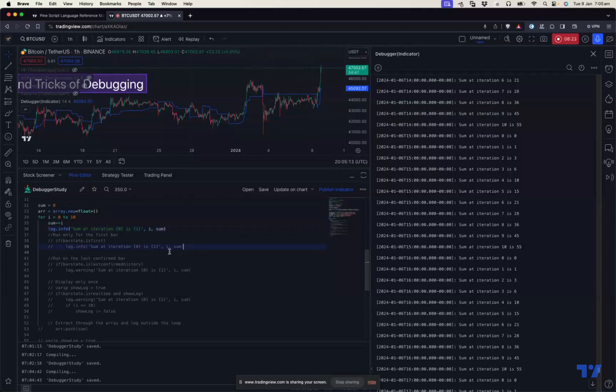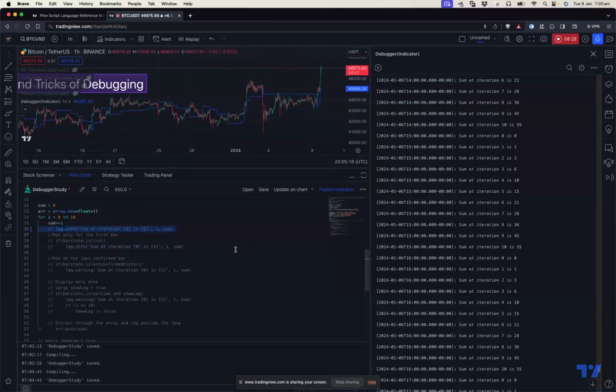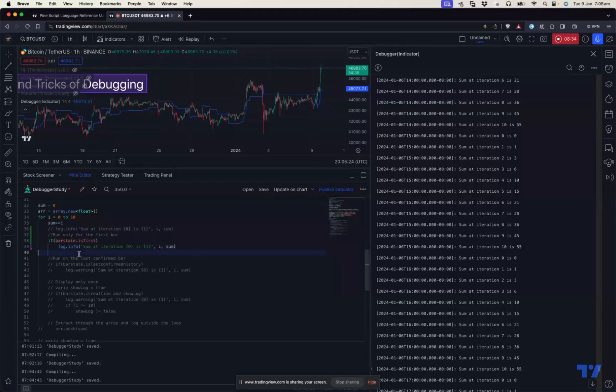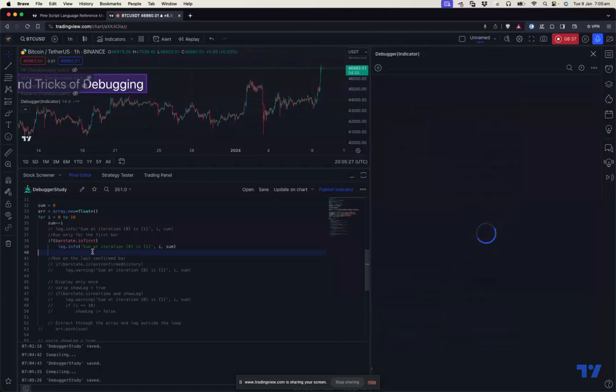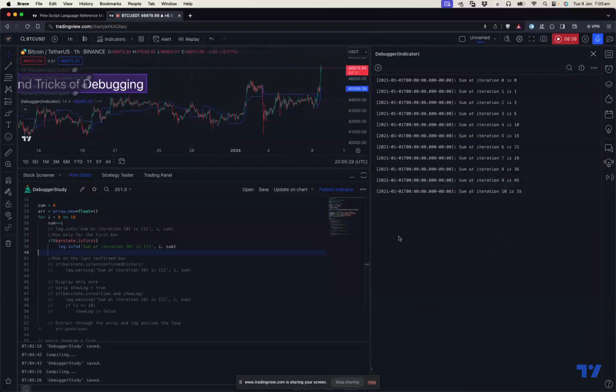Let's say I just want it on a certain condition or certain bar. You can do something like this - run only on the first bar. If bar_state.isfirst, run it only for the first bar. Then it just runs for the first bar. You can see the time here and also the messages being printed.